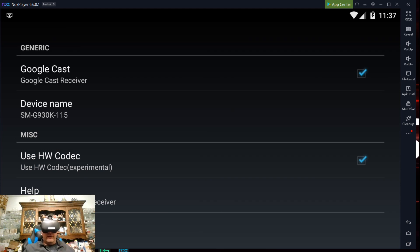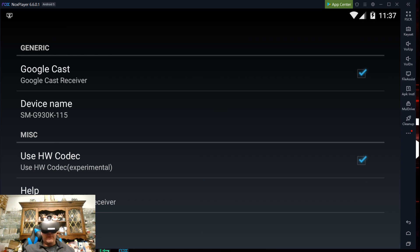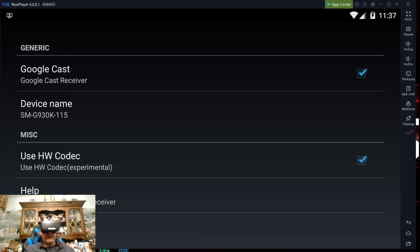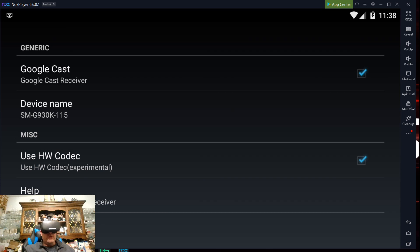So usually the default available option is Oculus app. That'll take it to your phone's Oculus app. If you have a Chromecast, it'll actually say the name of that Chromecast. Now in this case, the name of the Chromecast for my device is SM-G930K-115, and that's because I'm simulating right now a Samsung Note 8, which is a G930K with Nox. You can name that anything you want right within CastReceiver within Nox. I'm going to go ahead and hit next.